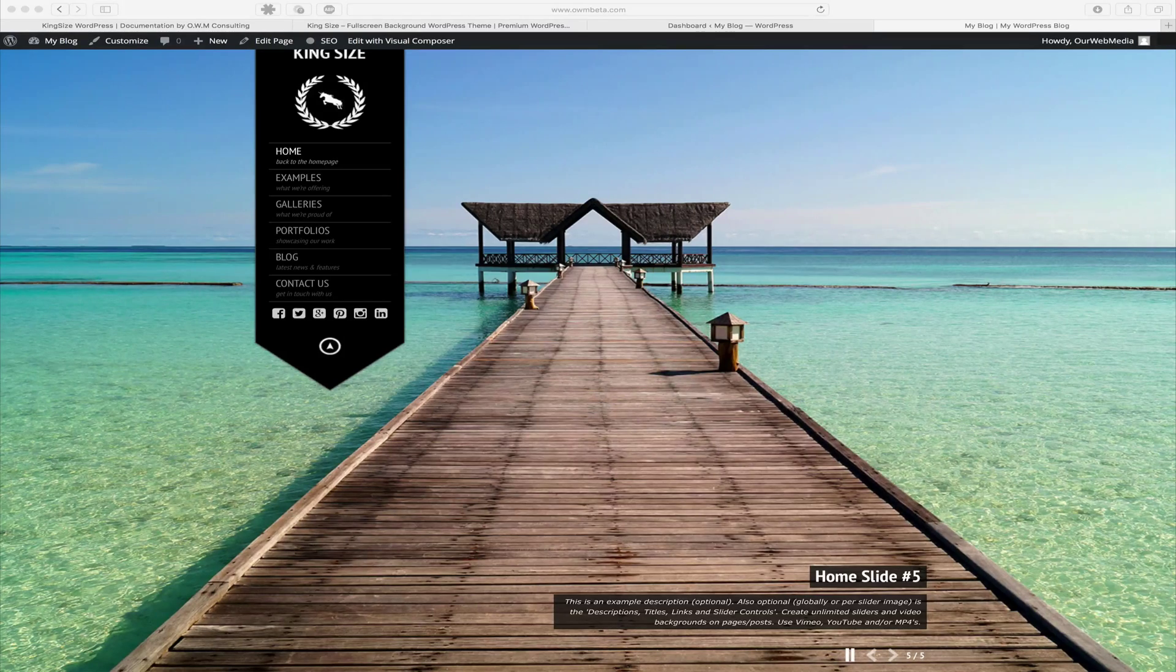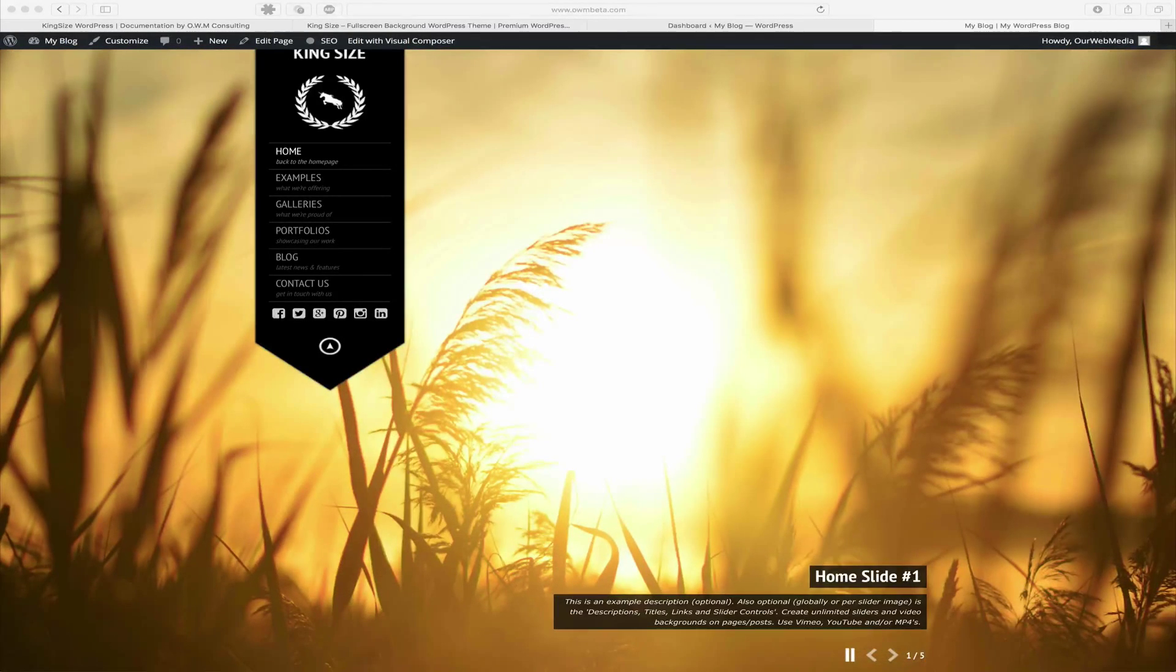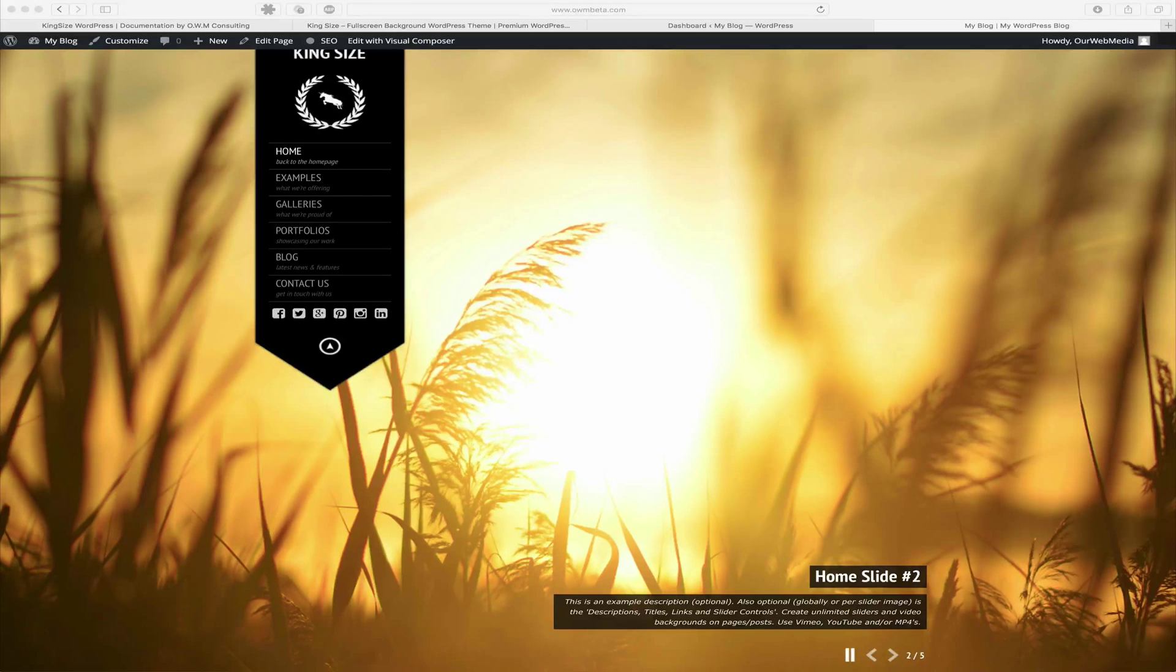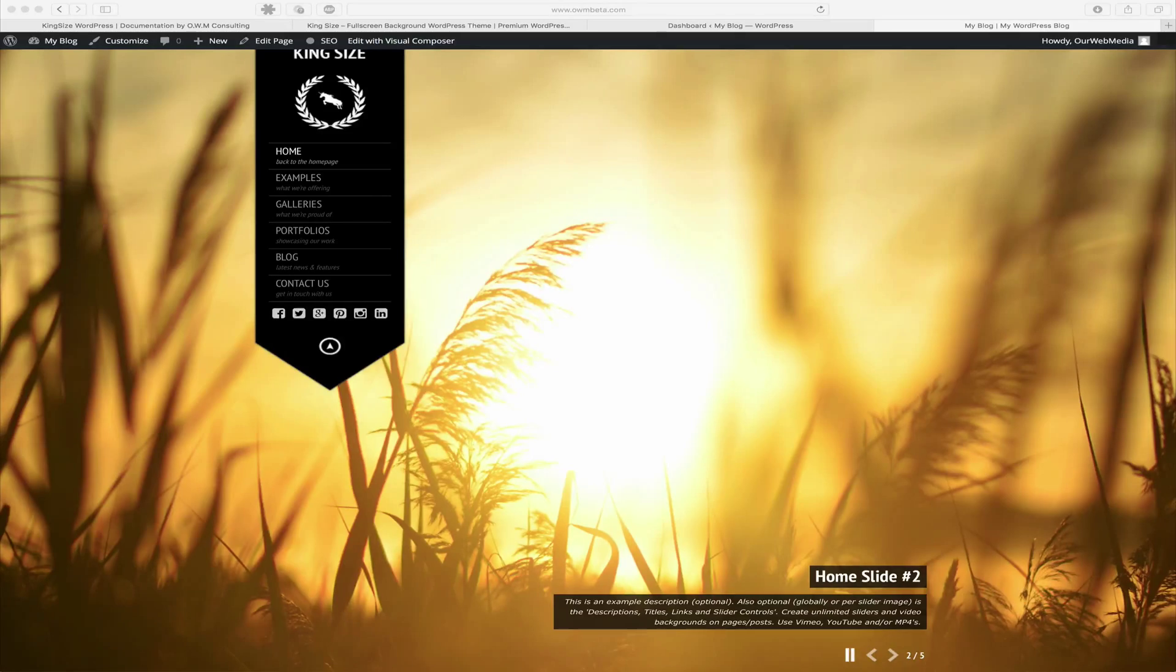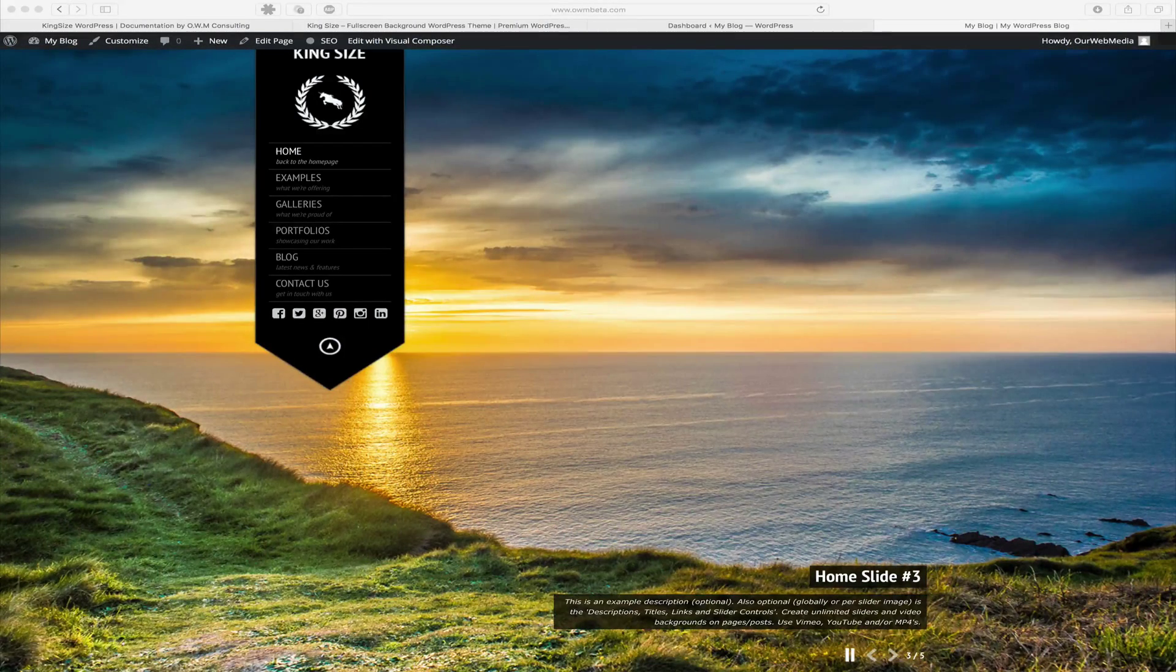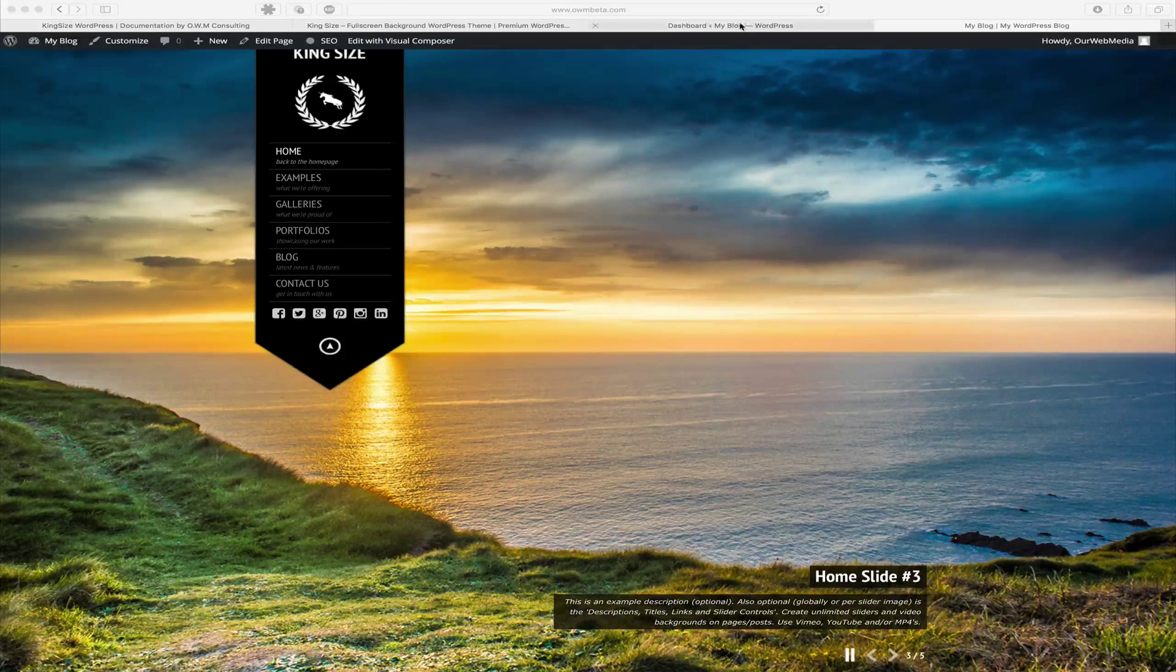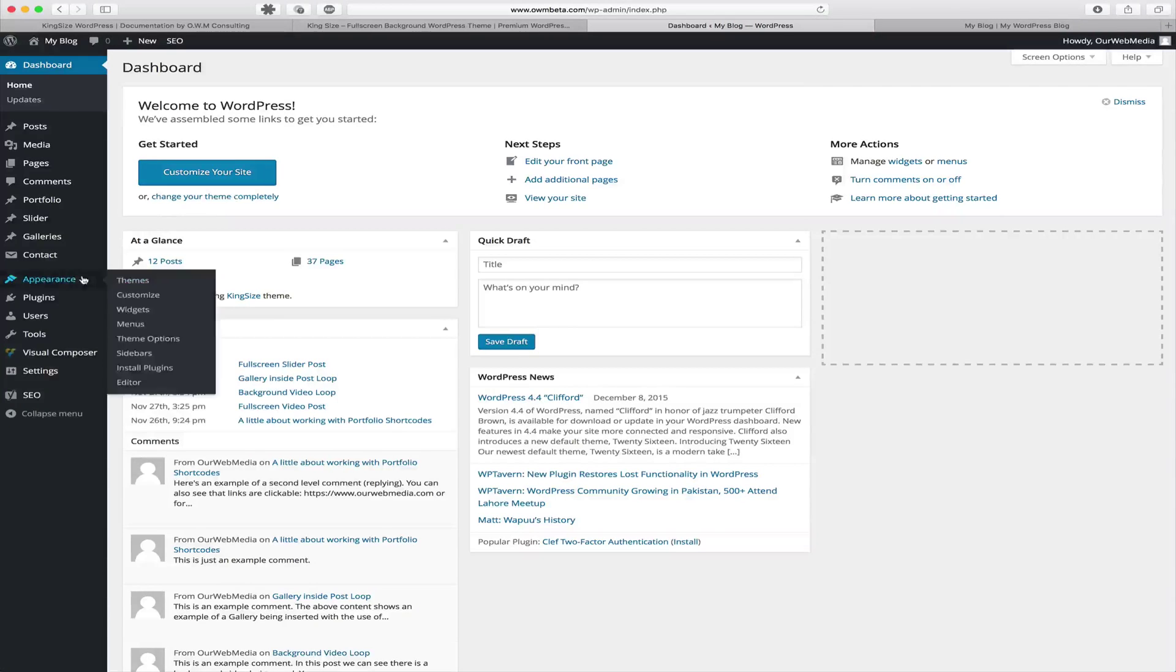One of the many great features about KingSize WordPress is the ability to create an unlimited amount of single image, slider, or video backgrounds. In this tutorial we're going to be discussing how to use global and single image backgrounds. The first thing we're going to want to do is locate our appearance and theme options.